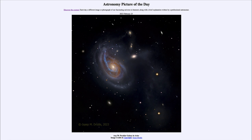That was our picture of the day for February 23rd of 2023, titled ARP 78, peculiar galaxy in Aries. We'll be back again tomorrow for the next picture, previewed to be Jones Emberson 1, so we'll see what that is about tomorrow. Until then, have a great day everyone and I will see you in class.